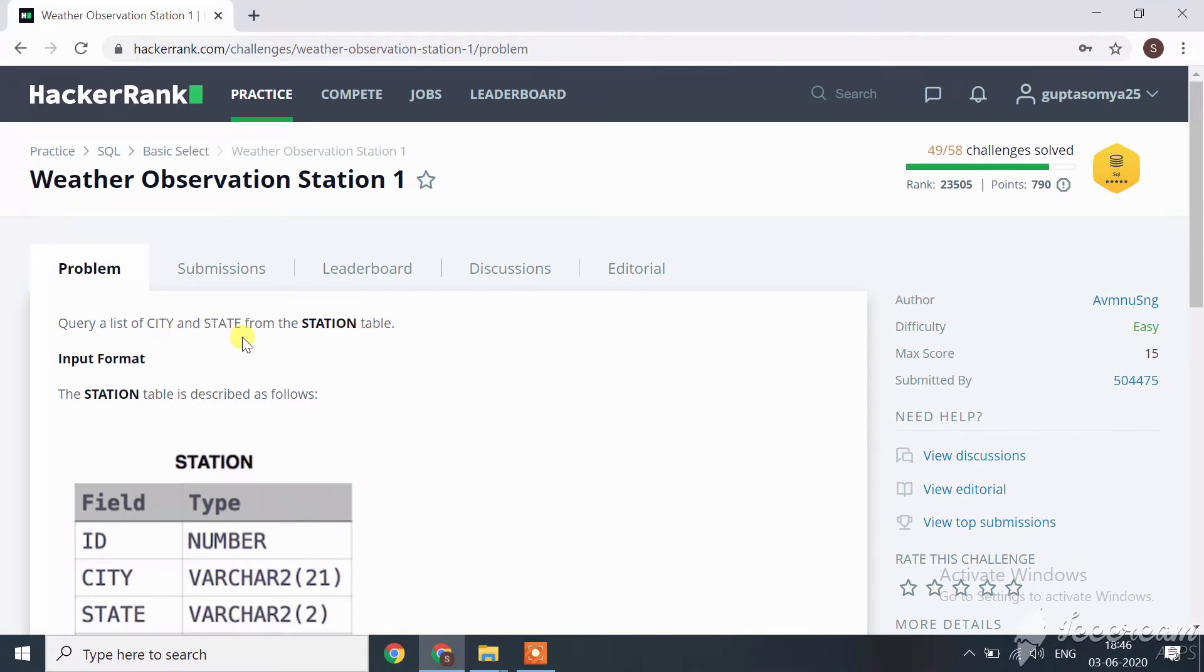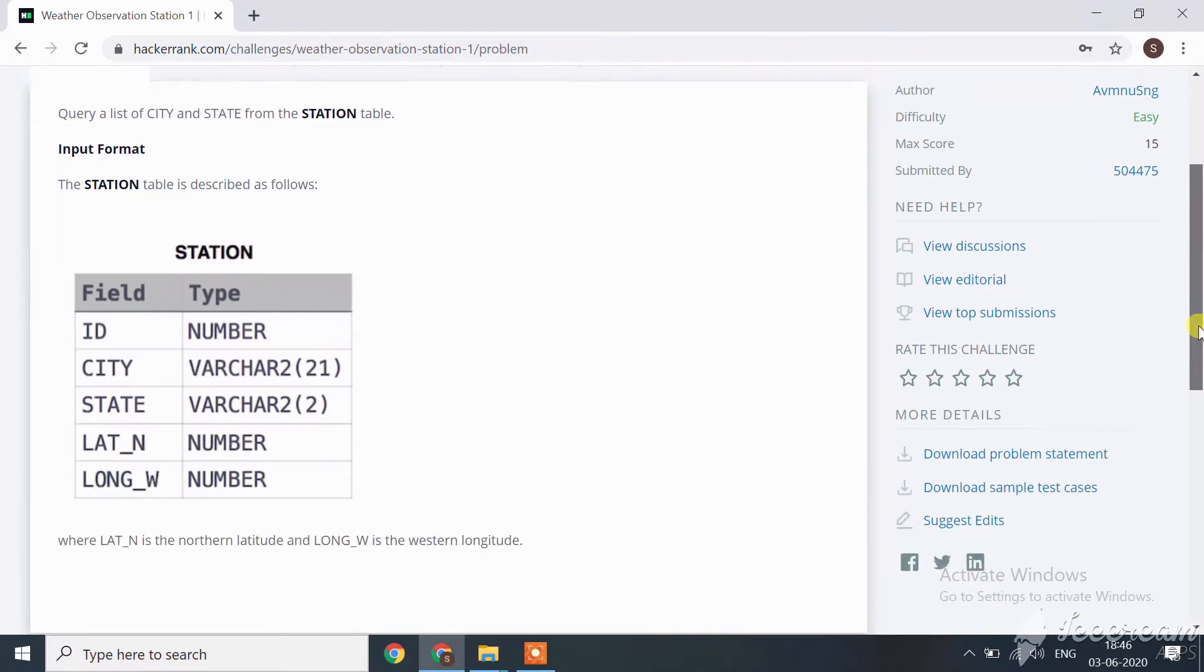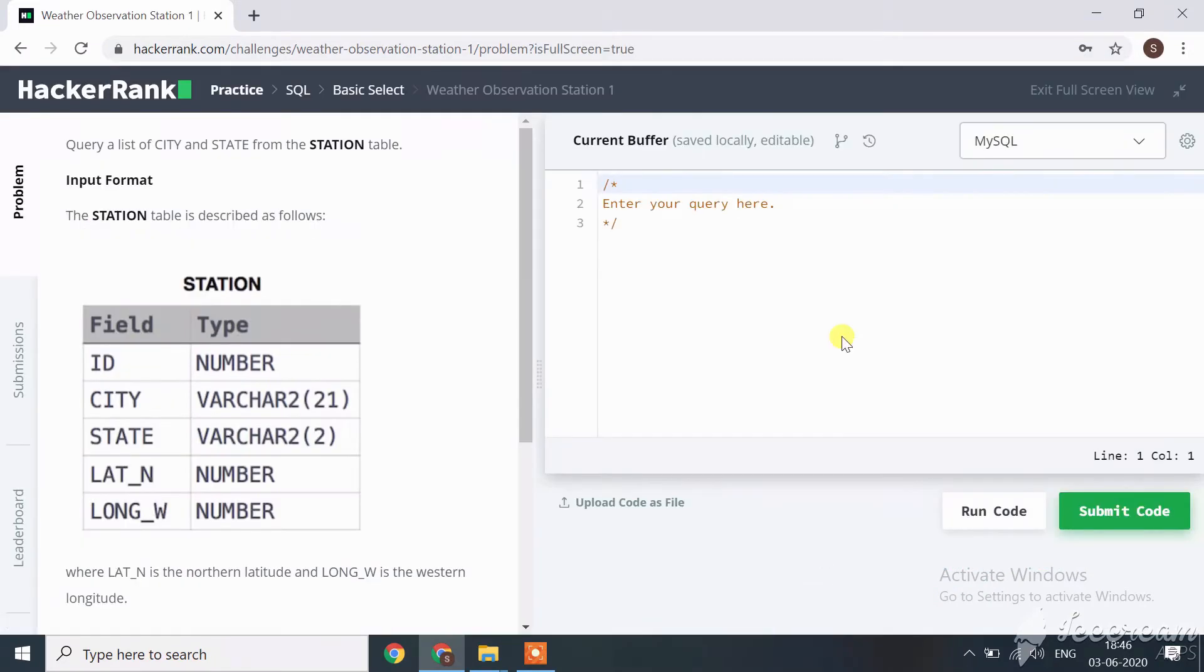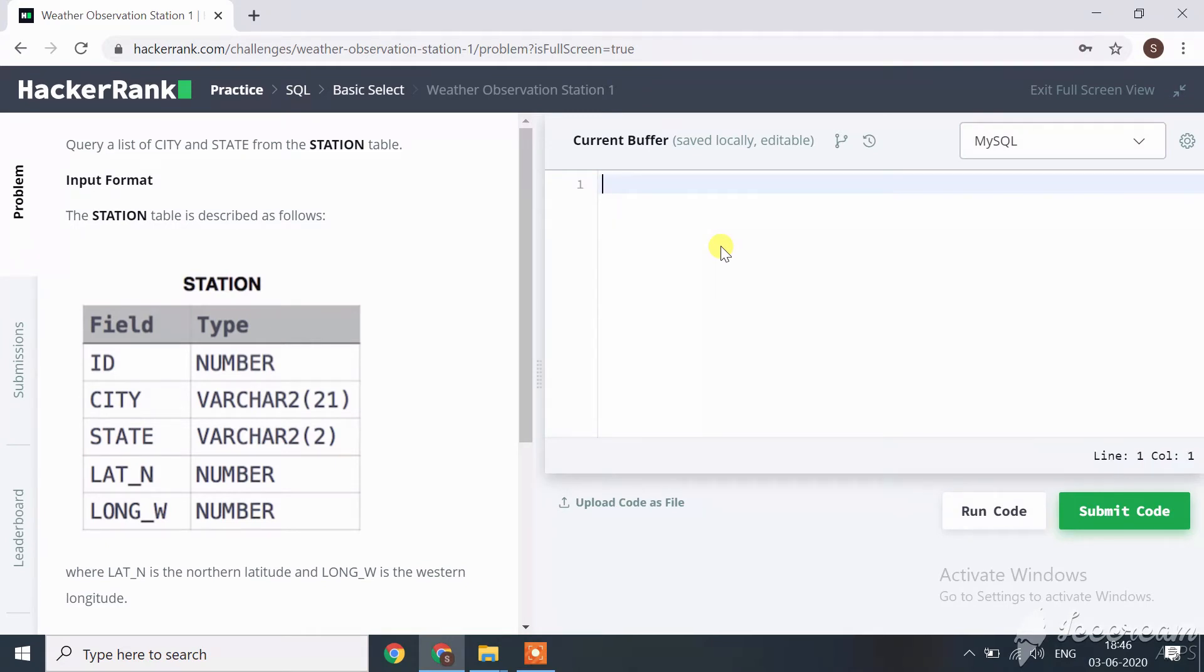Here we only have to fetch city and state from the table. Station is the name of the table. How can we write code for this query? Let's start. We can write a query only for data fetch like city and state.